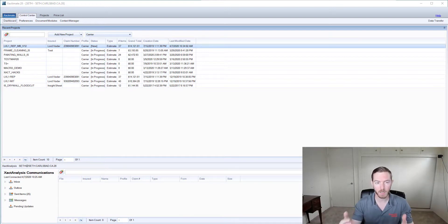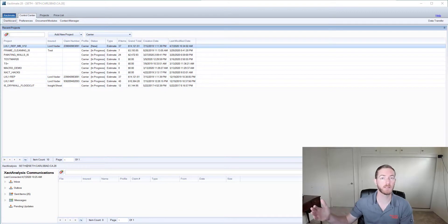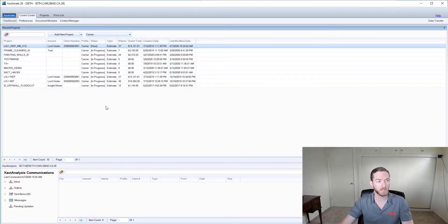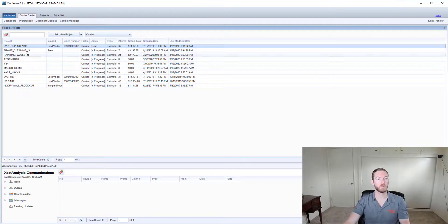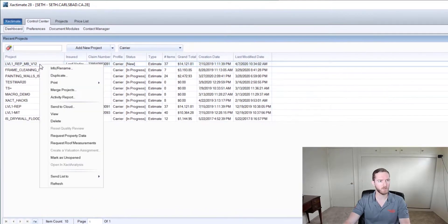As you can see here I have Xactimate 28 open. I'm going to start here and I'll talk about X1 and mobile at the end. Here in Xactimate 28 I'm in the control center tab and first off I'm going to show you where you can find the operator name.